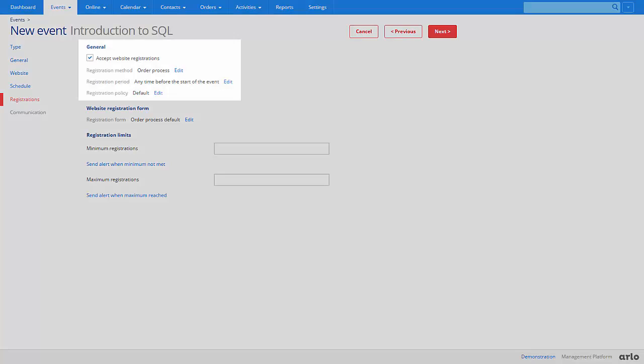Registrations. You can select your events registration method. Order process will create an order when a registration is processed. Quick registration can be used for free events as this will not create an order. You can also select a registration period. This allows you to choose at which point you will stop accepting registrations for an event.